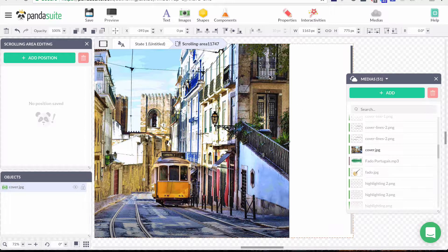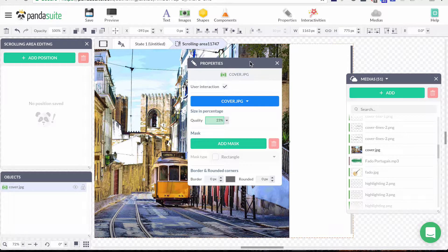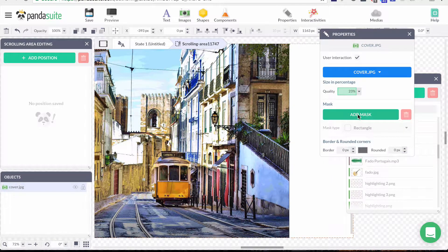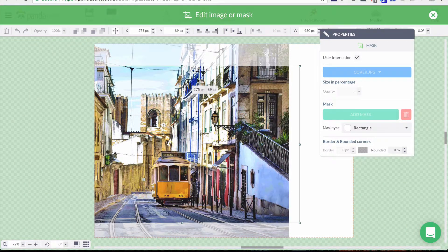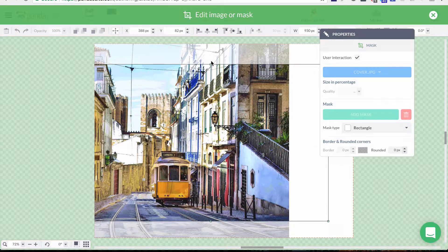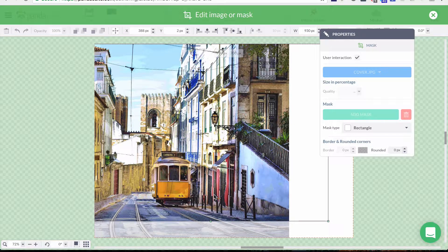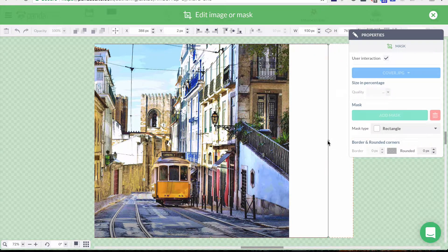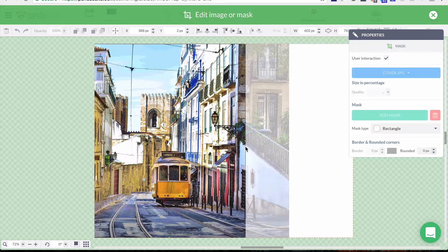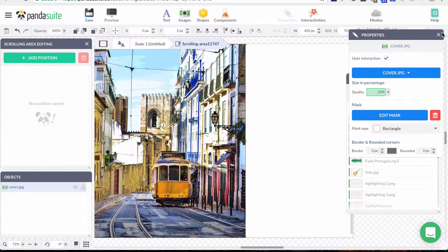I'll go to the property window of my image and add a mask — this green mode where I can select my mask and center the subject at the middle of my screen. When I'm done I just click the green banner to exit.